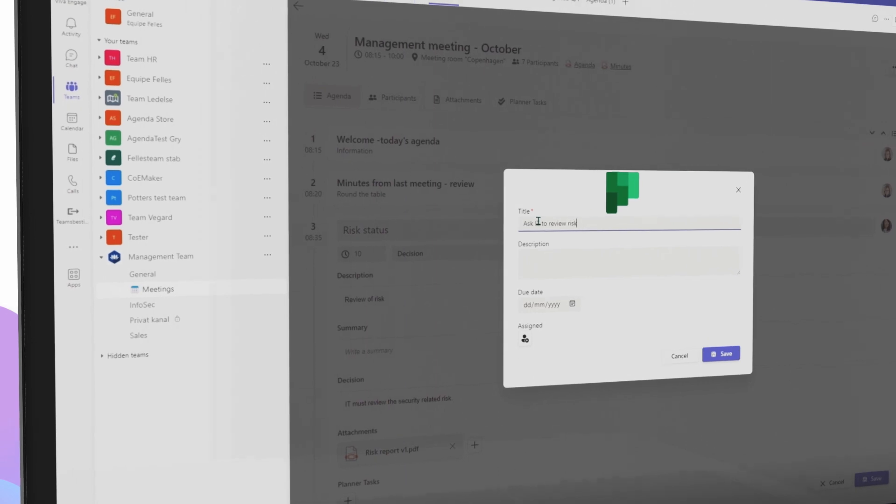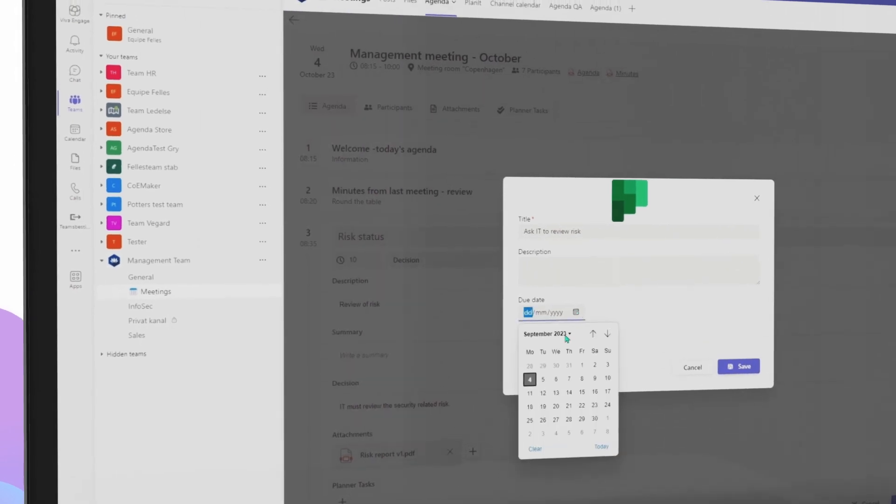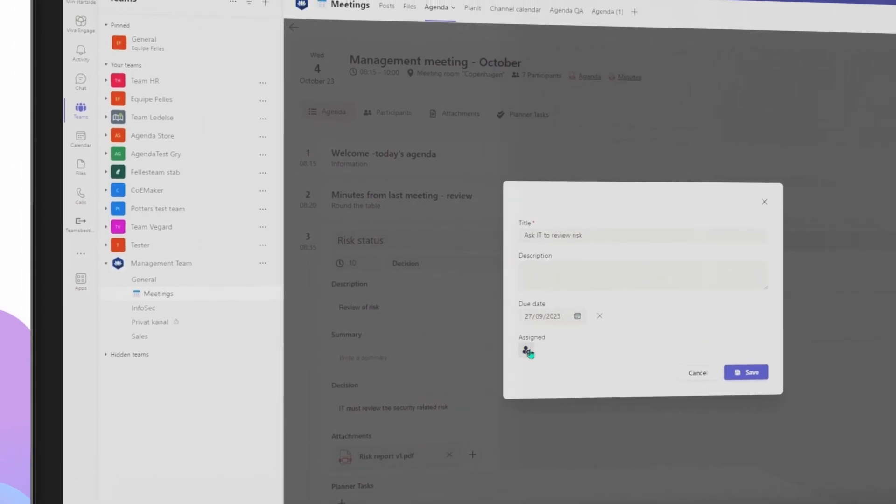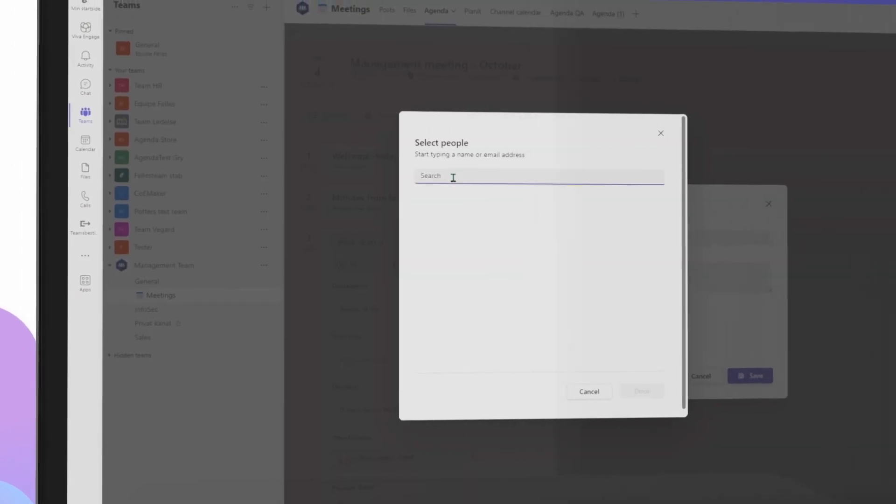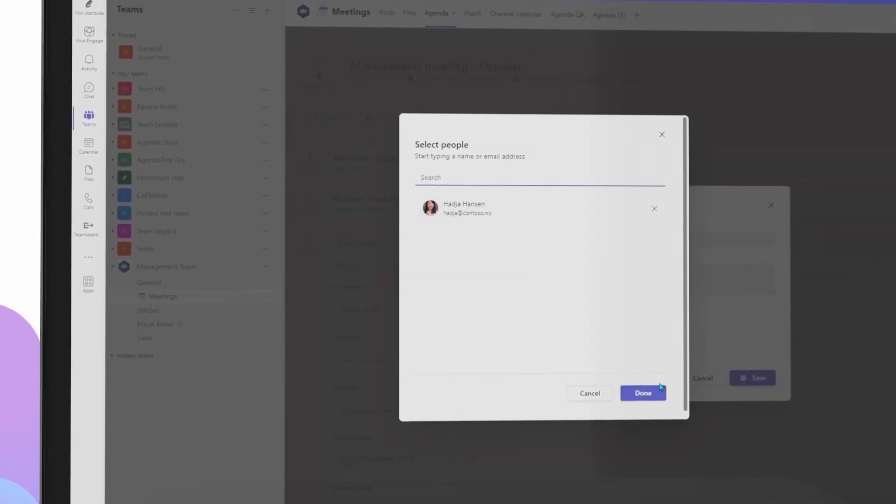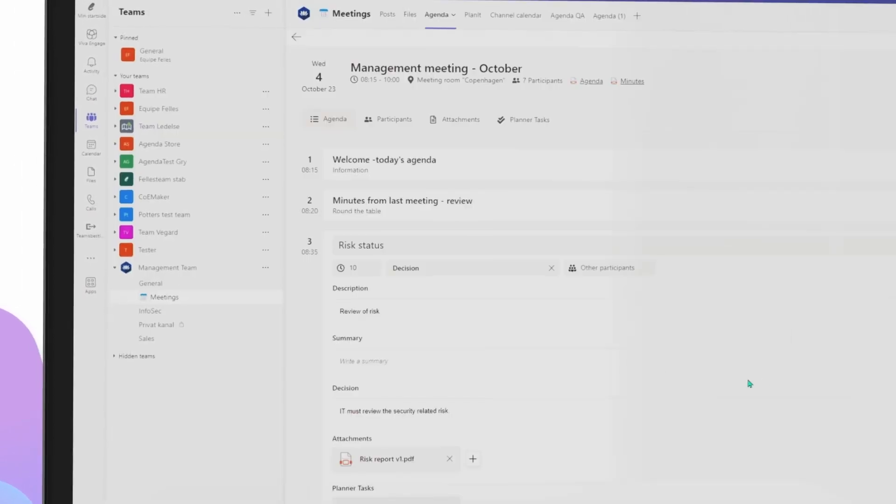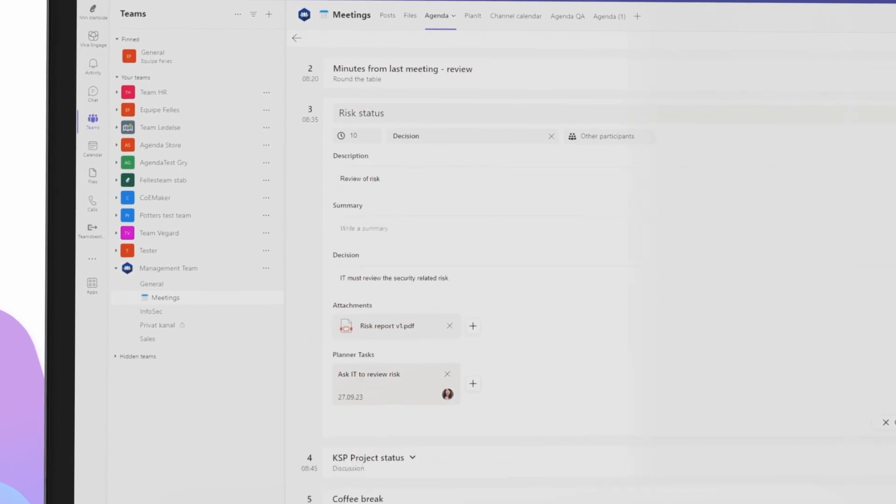When the meeting is underway, record decisions and assign planner tasks directly, ensuring flawless follow-up and execution.